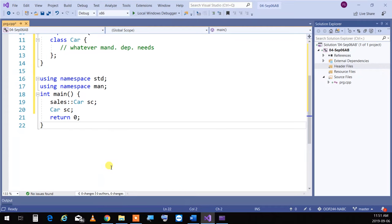Why do we write 'using namespace std'? C++ didn't originally have namespaces. When they added the namespace feature, all the standard library things moved into the std namespace. Because we use standard features constantly, we write 'using namespace std'. Otherwise, you'd have to write std::cout every single time.